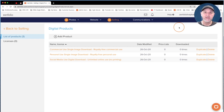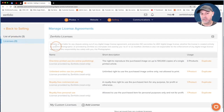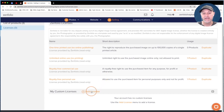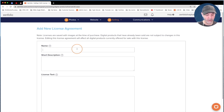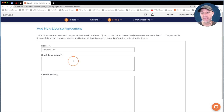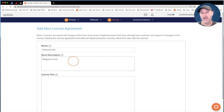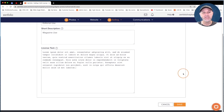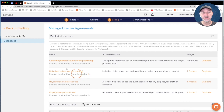Now let's create a digital product with a custom license agreement. Before you can do that, you have to upload the custom license, so click on Licenses. In this section you can review Zenfolio's built-in licenses and duplicate them to modify. To add your own custom license, scroll down and click Add License. Give it a name — we'll say Editorial Use — then give it a description for your own reference. The license text is what your clients will actually see, so paste your full license text there. Then click Save.